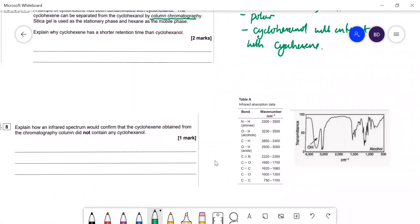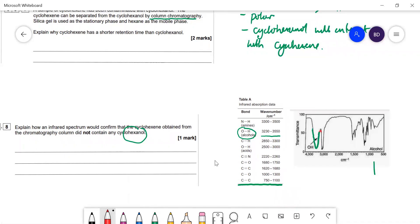Explain how infrared spectroscopy could confirm that the cyclohexene obtained did not contain any cyclohexanol. Using the AQA infrared data sheet, if cyclohexanol were present you would see an absorption around 3200–3550 cm⁻¹ due to the O–H group. This O–H peak is very easy to spot — it appears next to the C–H peak, giving a characteristic double peak. If the sample is pure cyclohexene, there would be no absorption in that O–H region.